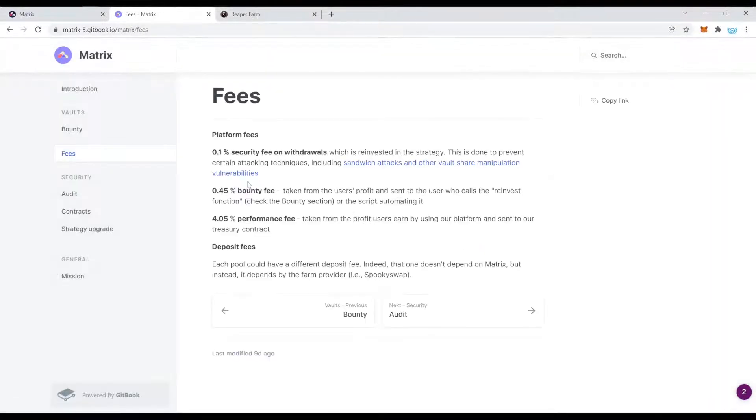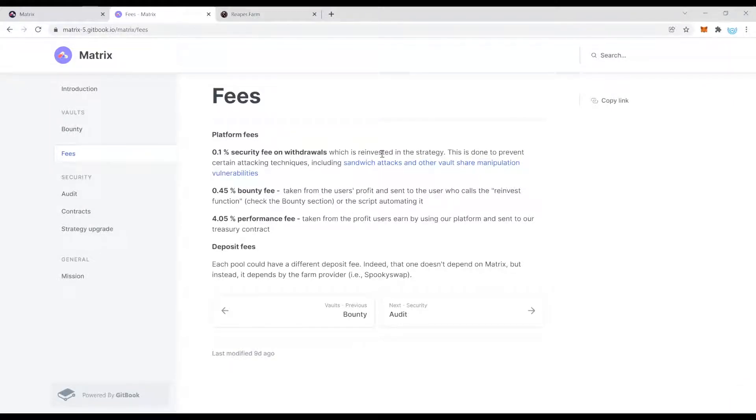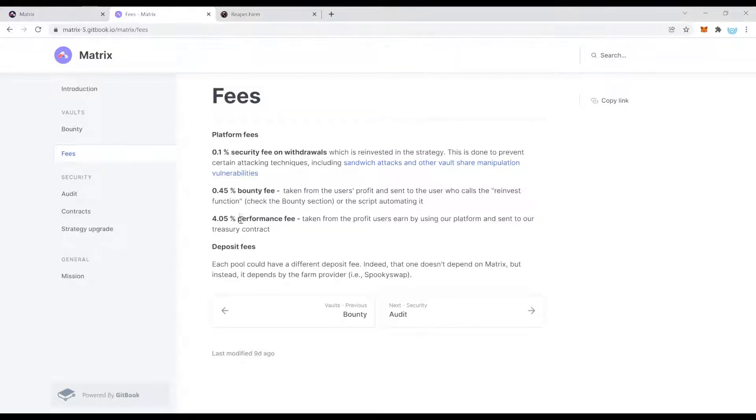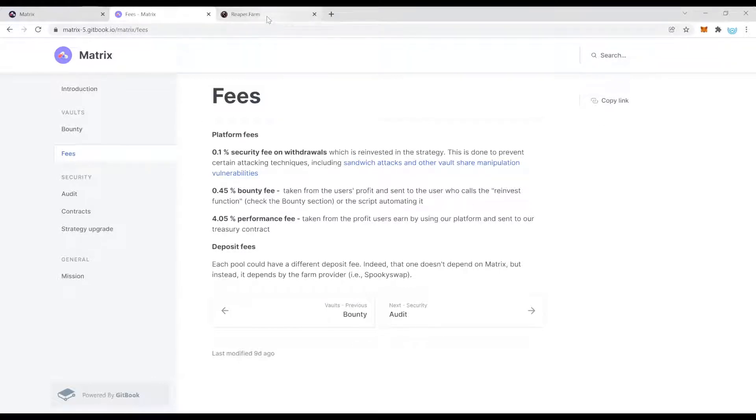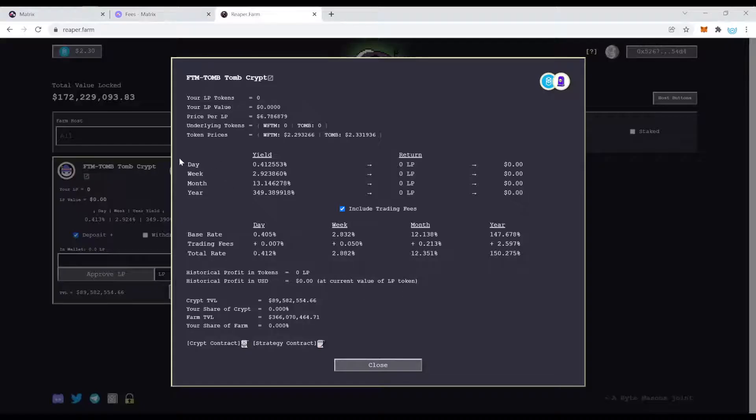Let's have a look here. Okay, bounty fee. Yeah, so actually it's a bit higher. It's a 4.5 percent fee. Let's have a look on Reaper Farm real quick. What are the fees here?